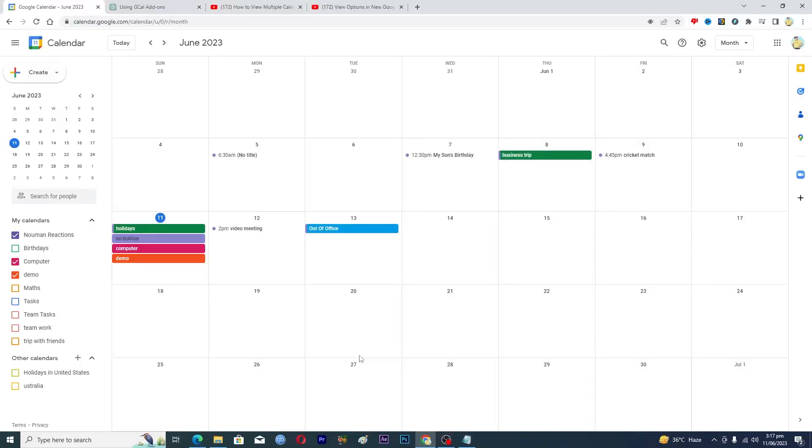Hello guys and welcome back to my channel. In this video I will tell you how to view multiple calendars side by side in Google Calendar. Before starting the video, make sure to like this video and subscribe to our YouTube channel for more tips and tricks like this one.